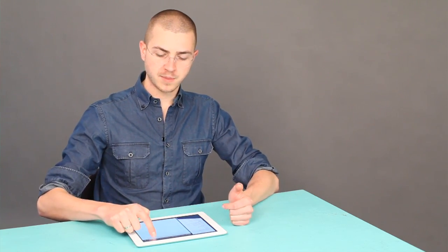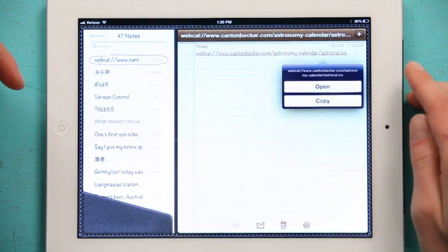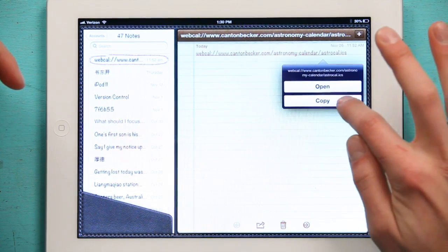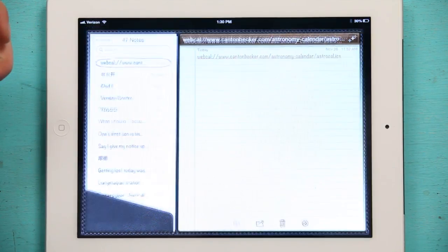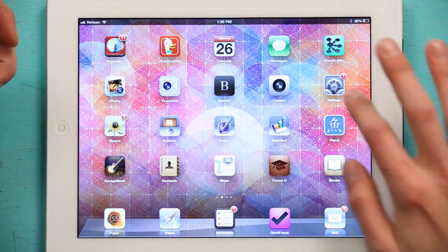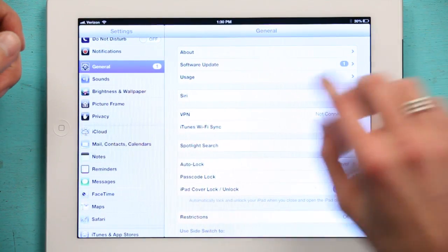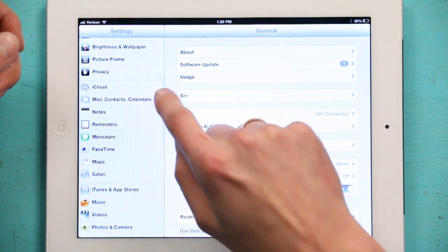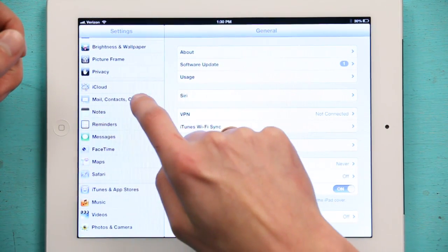So I'm just going to rest my finger on this link in order to copy it. So copy. And then I'm going to go to Settings. And under Settings, Mail, Contacts and Calendars.